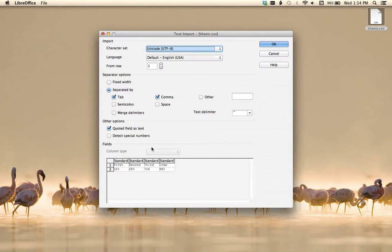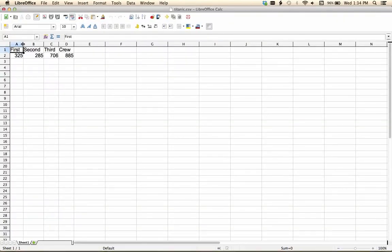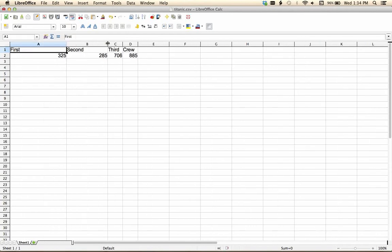And if this stuff isn't right, if it doesn't look right down here in the preview, then you're going to want to change some of the options. But the default is usually going to be correct. And what we see here is the table that came out from the CSV.